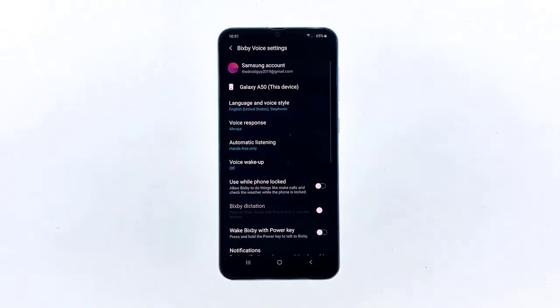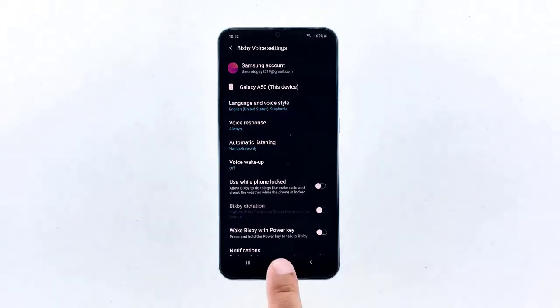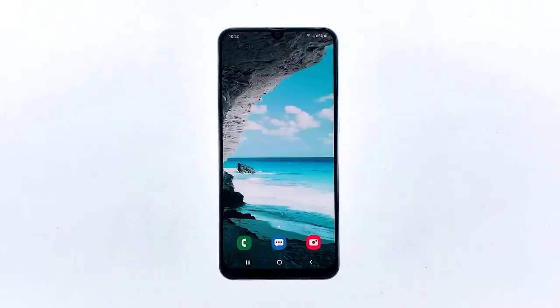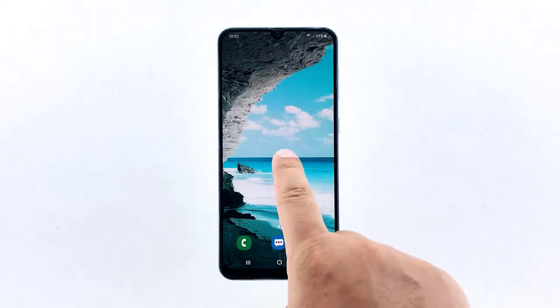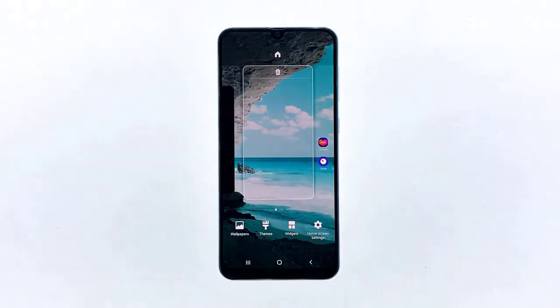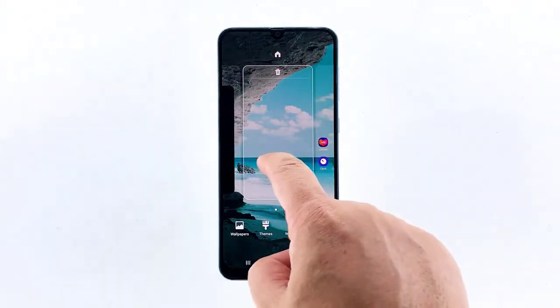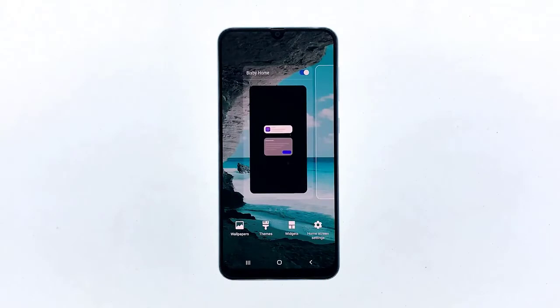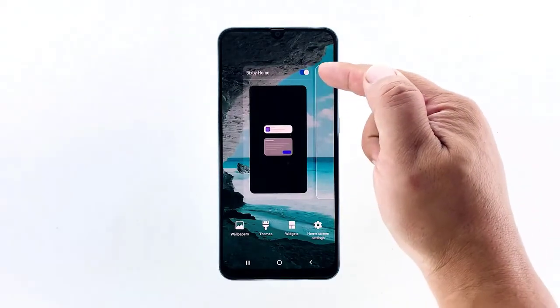After doing that, it's time to disable Bixby Home. Go back to the home screen, then tap and hold on an empty space. Swipe to the right to access Bixby Home, then tap the switch next to Bixby Home to disable the service.